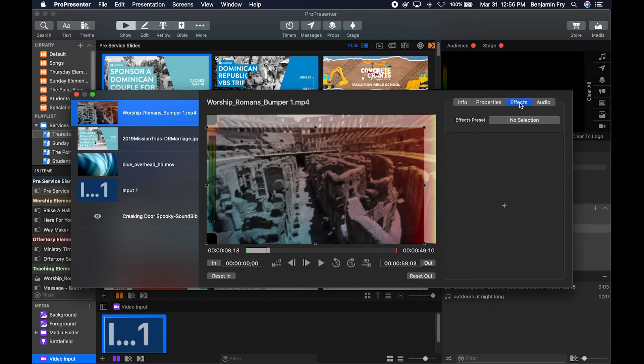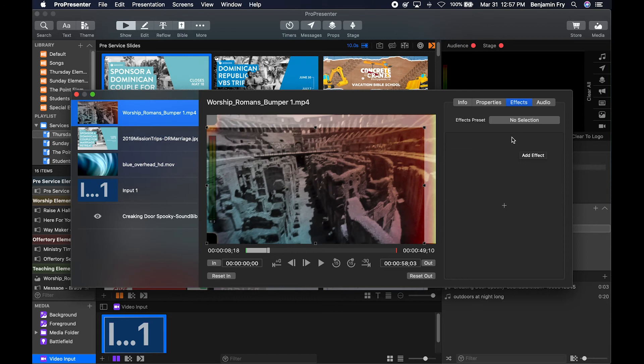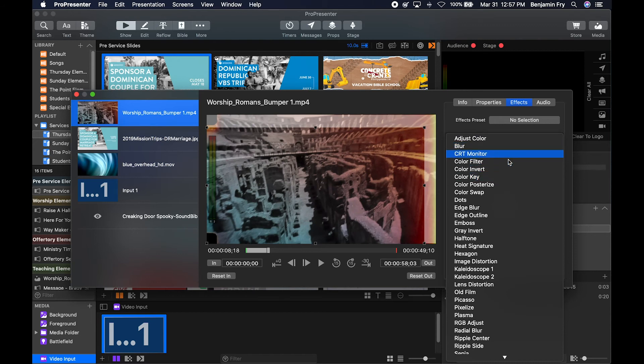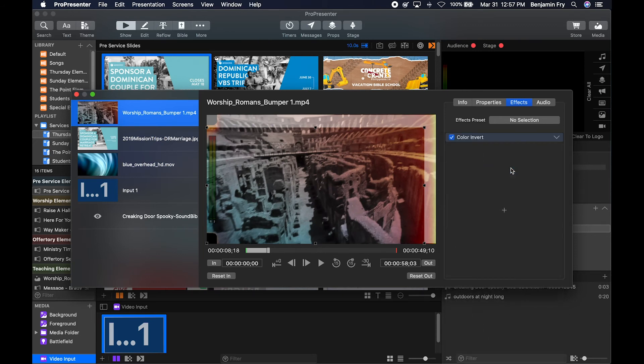Under effects, which is a new tab, those of you who have used ProVideoPlayer will notice that this came straight from ProVideoPlayer. You can add an effect to any of your media. You could color adjust, blur, or color key. You could color invert.